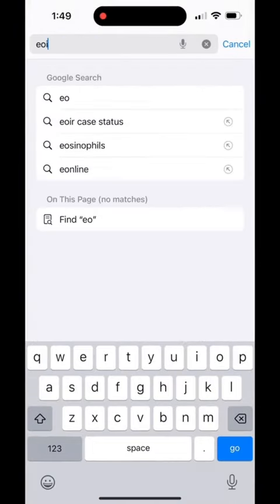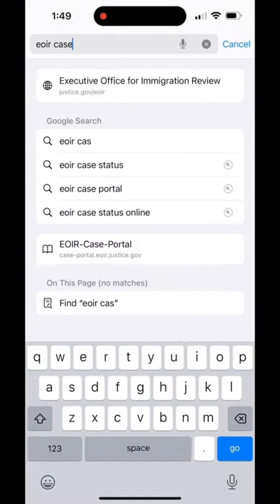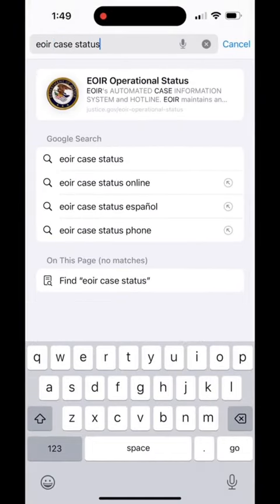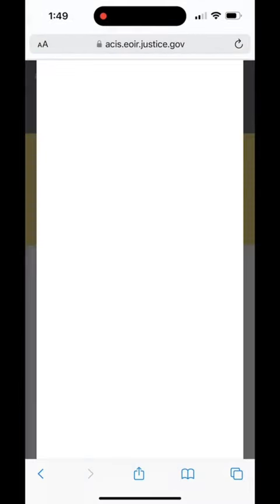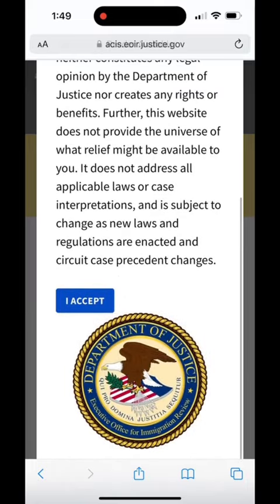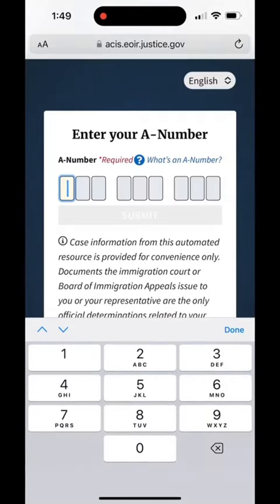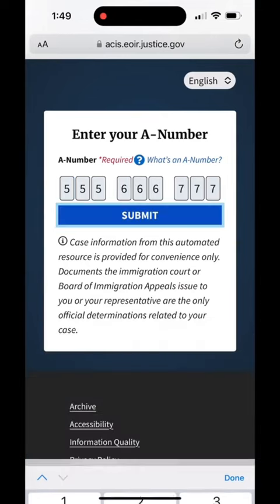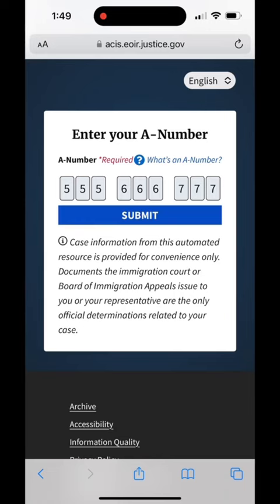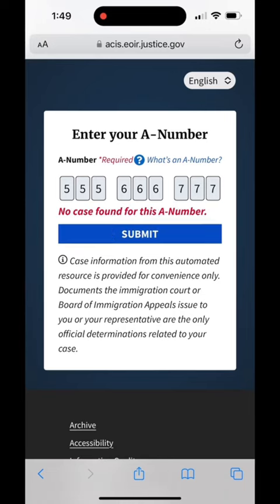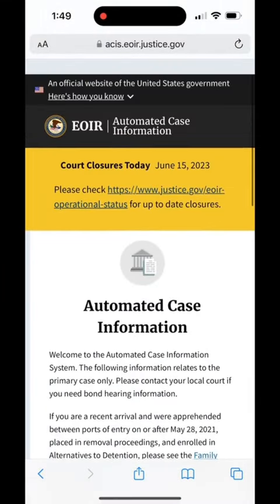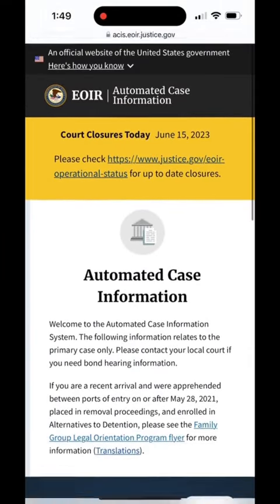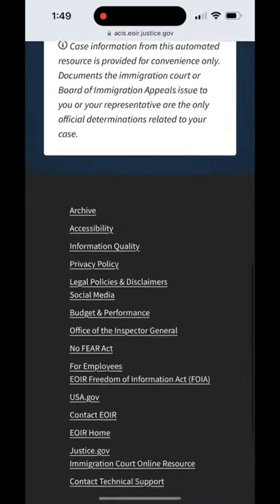Here's how to check if you have a case with immigration courts. You Google EOIR case status, then click on EOIR automated case information. Accept the terms, then put in your A number — it's a nine-digit alien number assigned to any immigrant who has applied for an immigration benefit. Submit this. If there's no case found for this A number, then you're good to go. If you have a case in immigration court, it will pull up the case information.